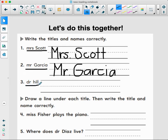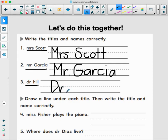And last we have Dr. Hill. Doctor is also a title. D-R stands for doctor — notice it's a big D, little R, and I need a period. And Hill — H needs to be capitalized. H, I, L, L.